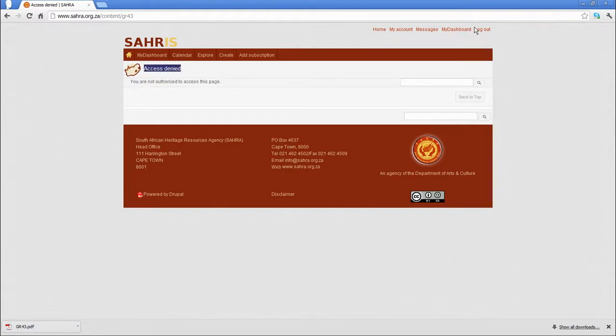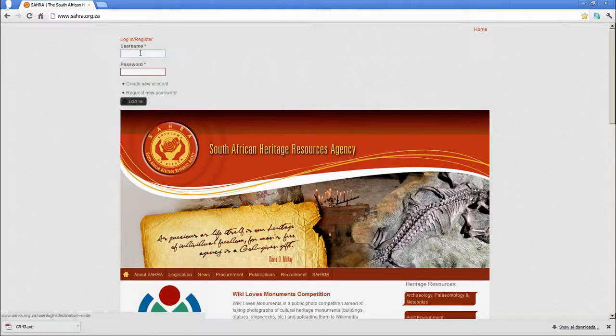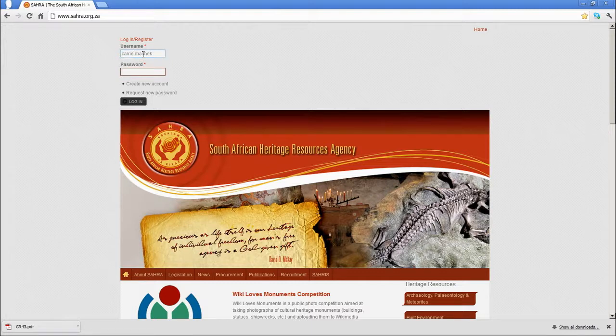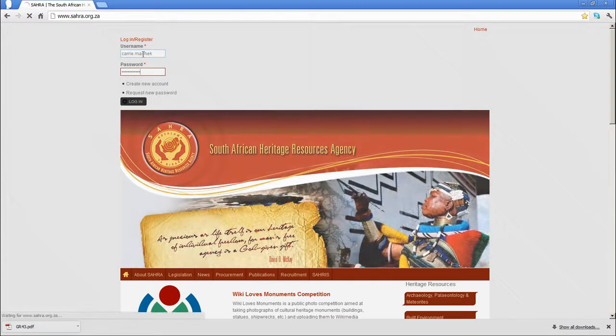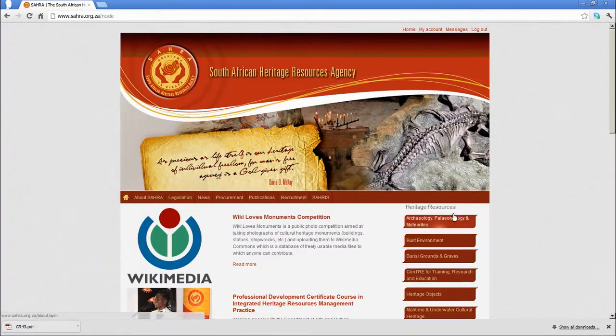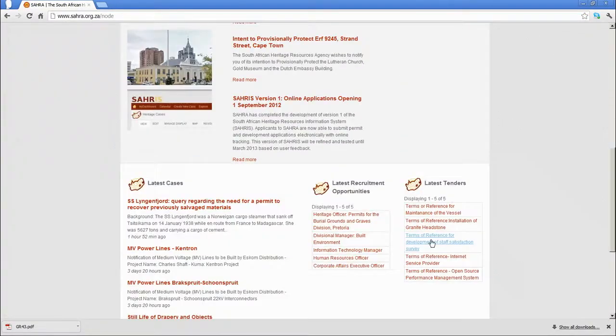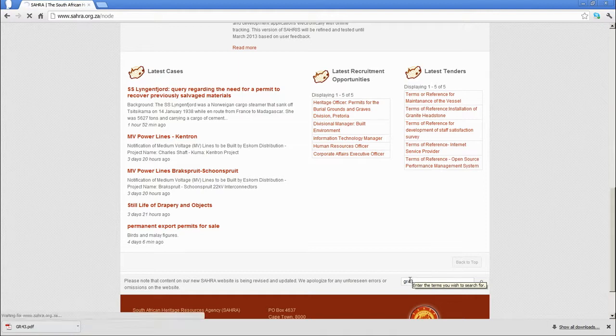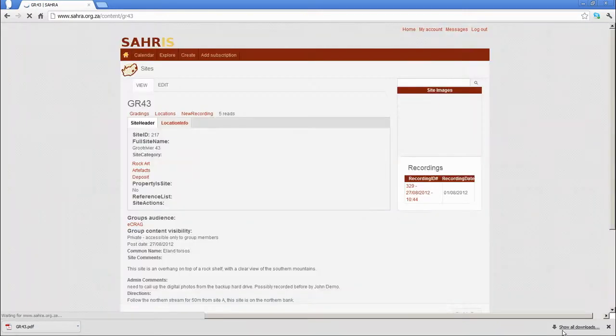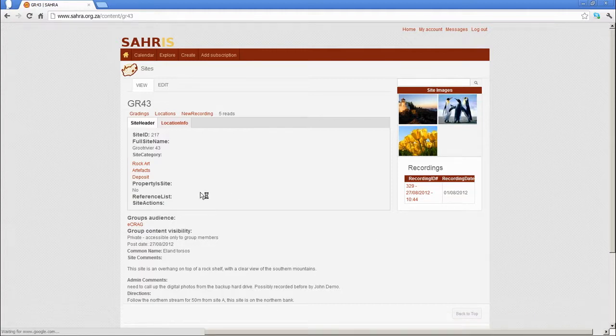Let's log out and log back in as the user that created the sample node. Find our site, and go back in there. The completed content we've already explored.